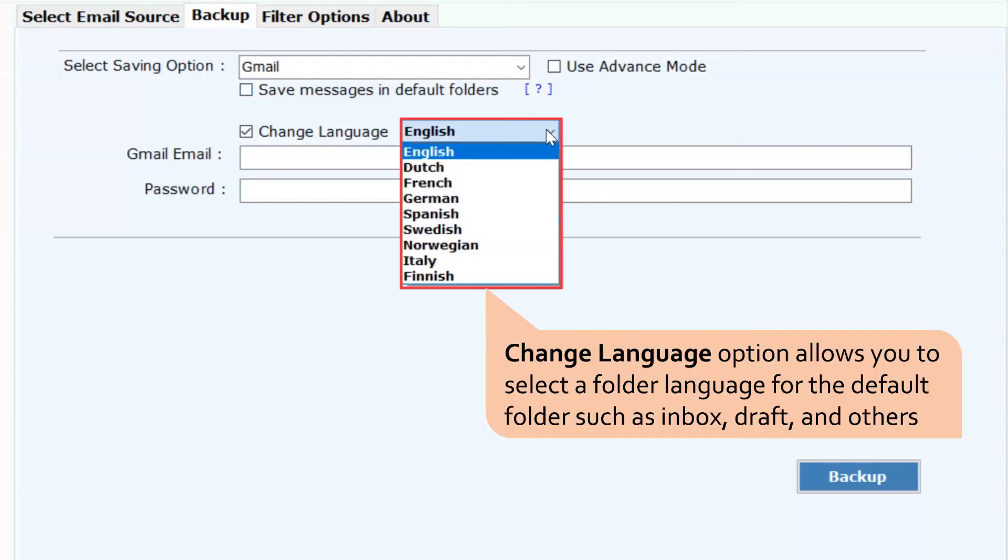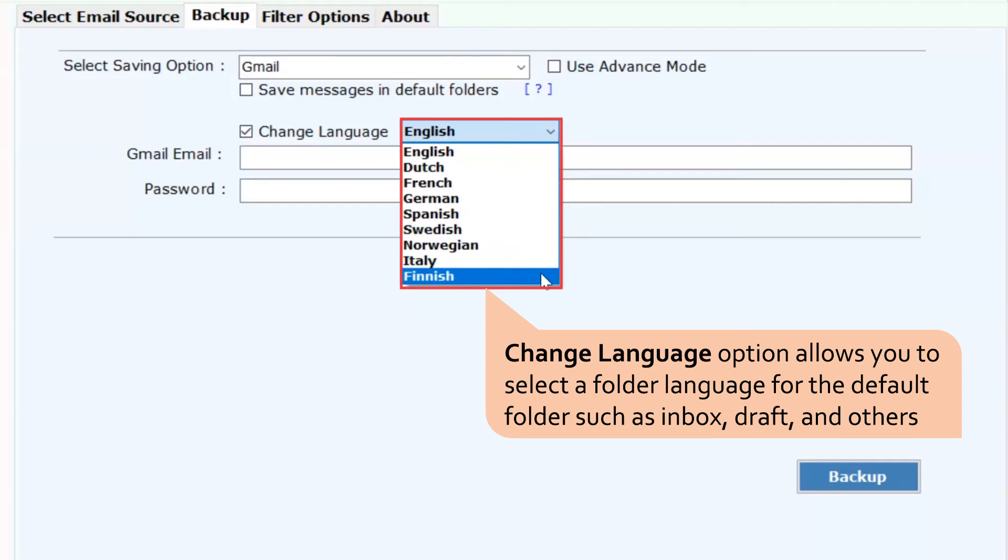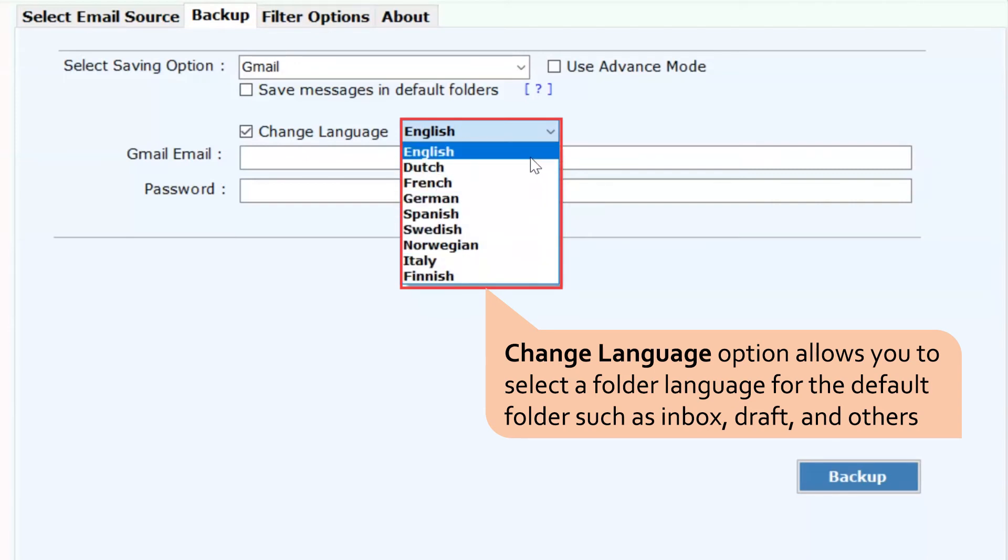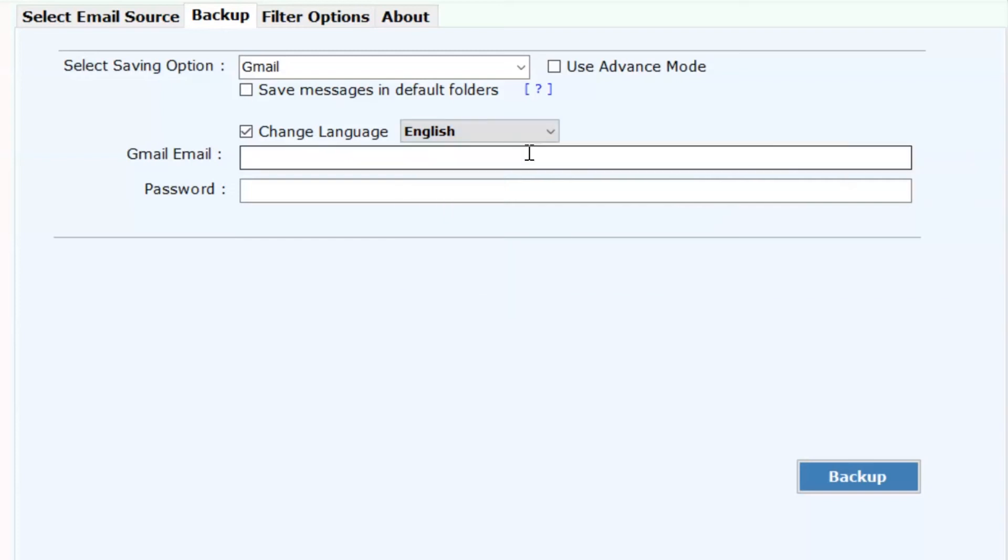You can also check the change language to read emails in an international language such as Spanish, German, French, Dutch, and more.